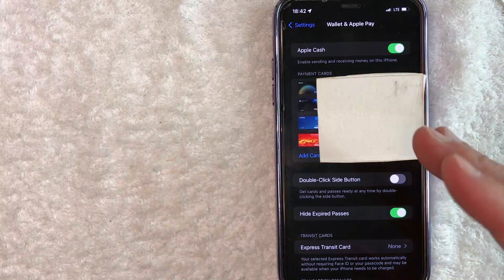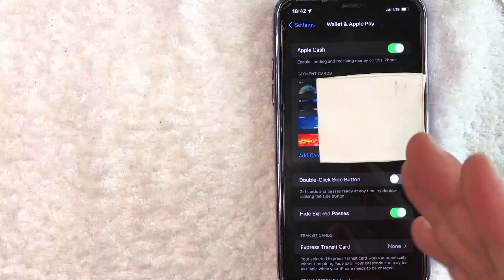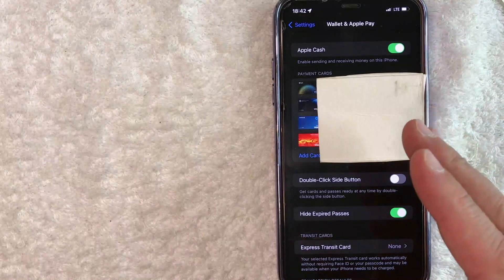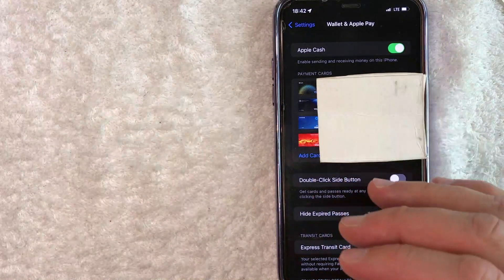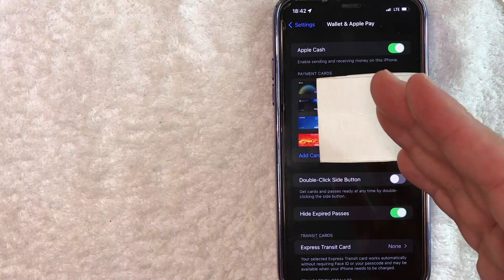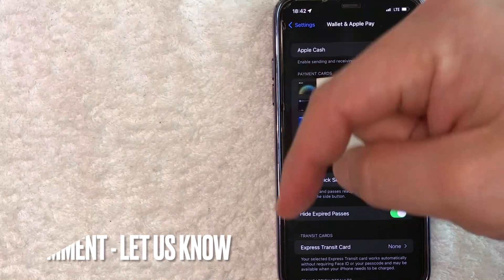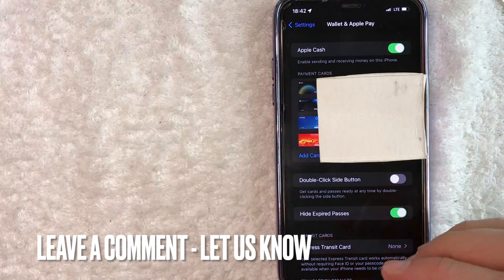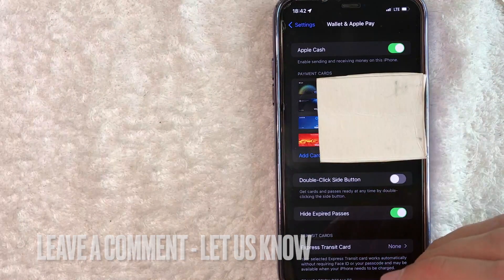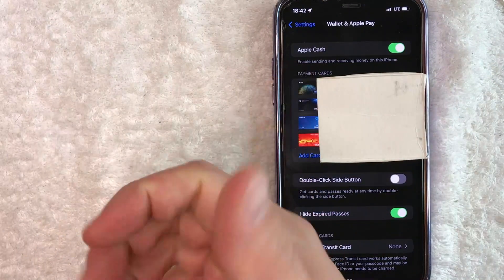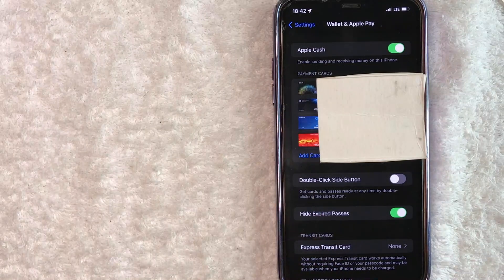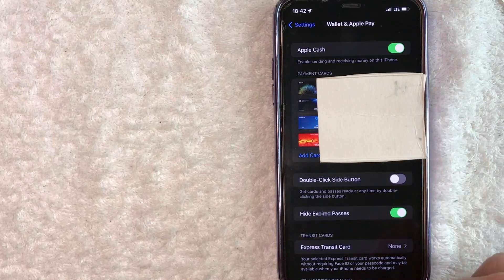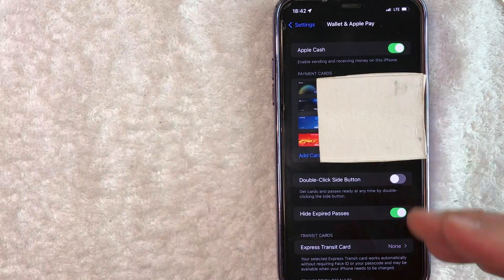So there you have it, guys. If you're wondering how to set up your Apple Cash Card, that is the easiest way I know how to do it. If you know an easier way, be sure to leave a comment below. Let the rest of us know how you did it. Hopefully you found that video useful. If so, click thumbs up or maybe consider subscribing to my channel. And I hope to see you on the next video. Thanks again for watching.